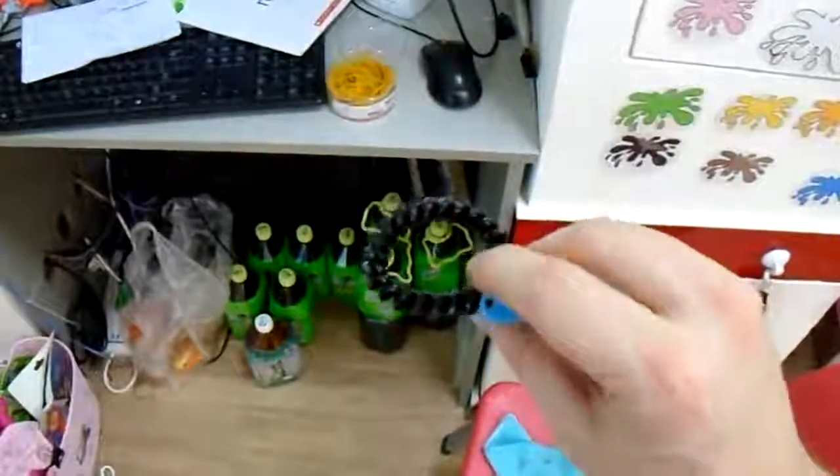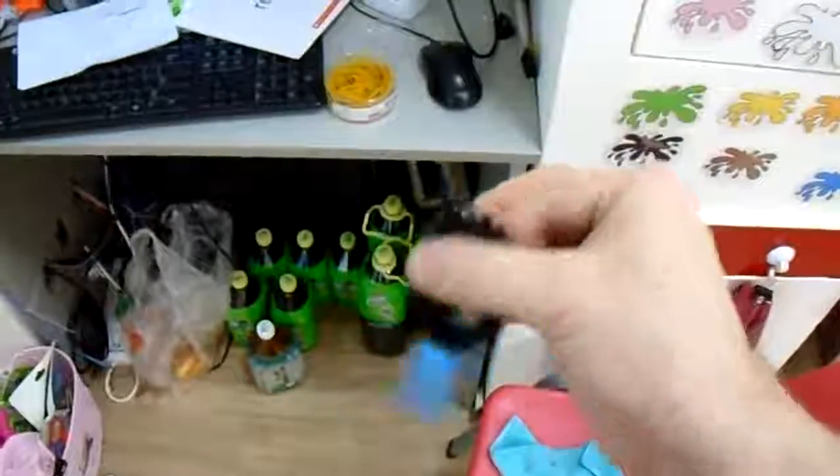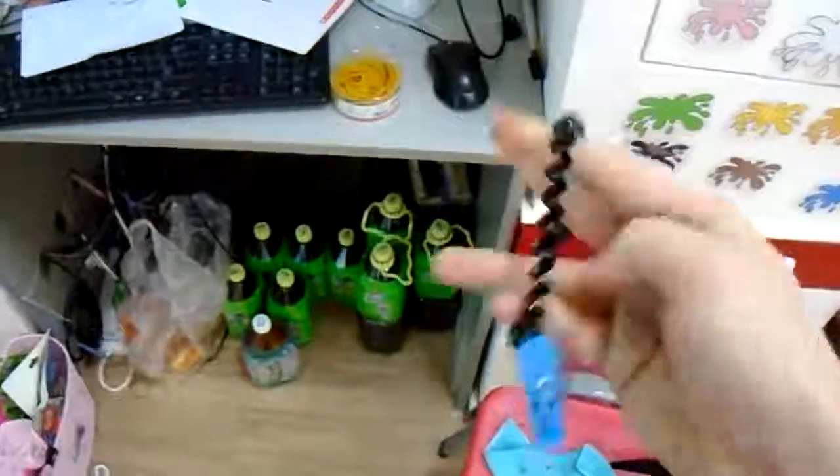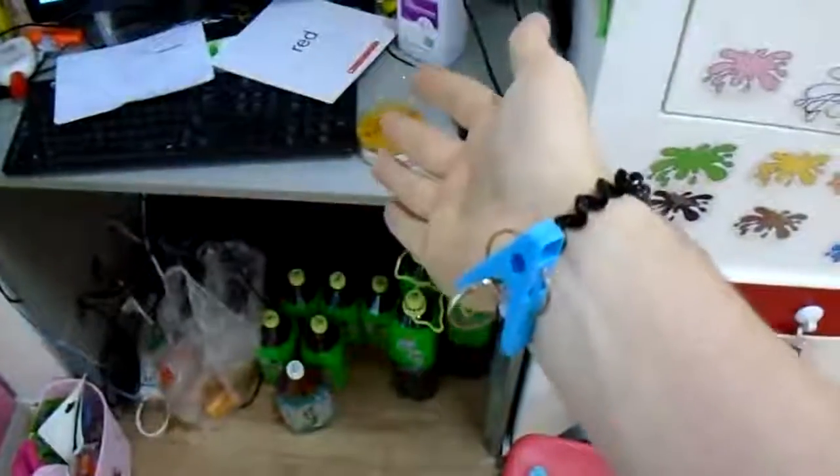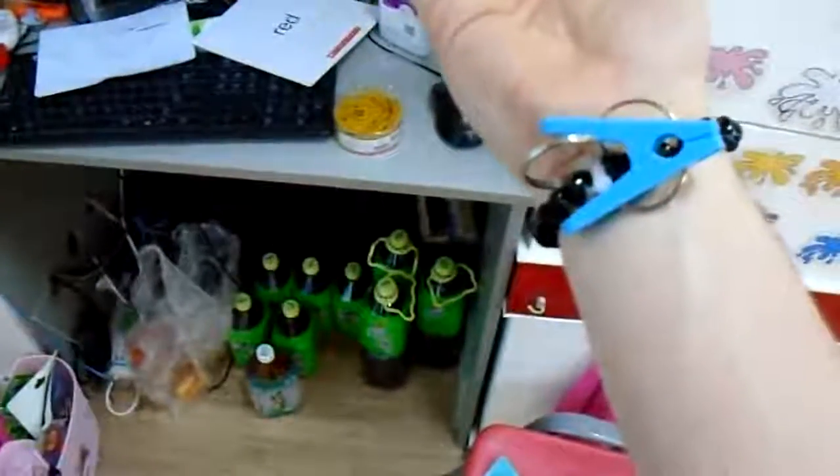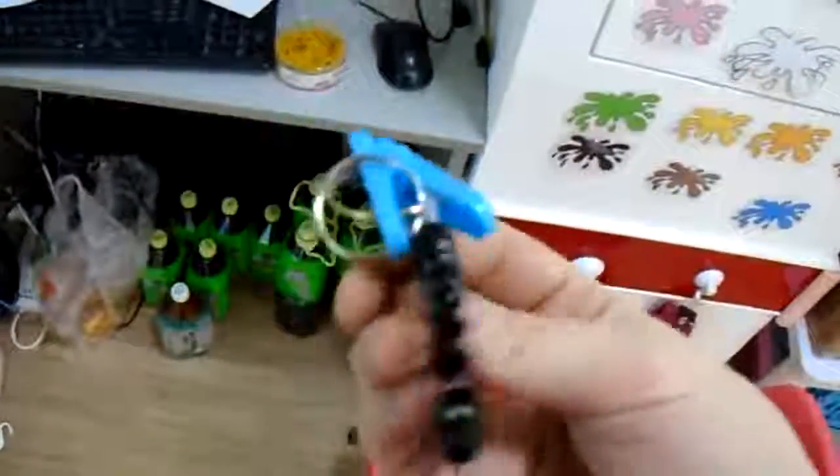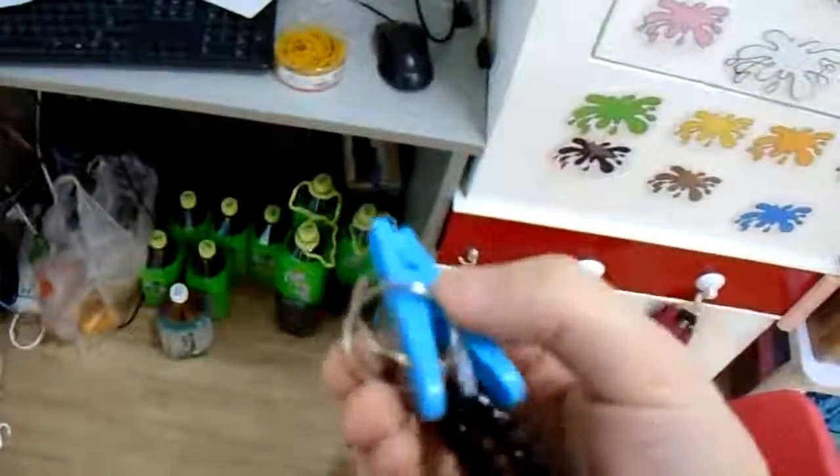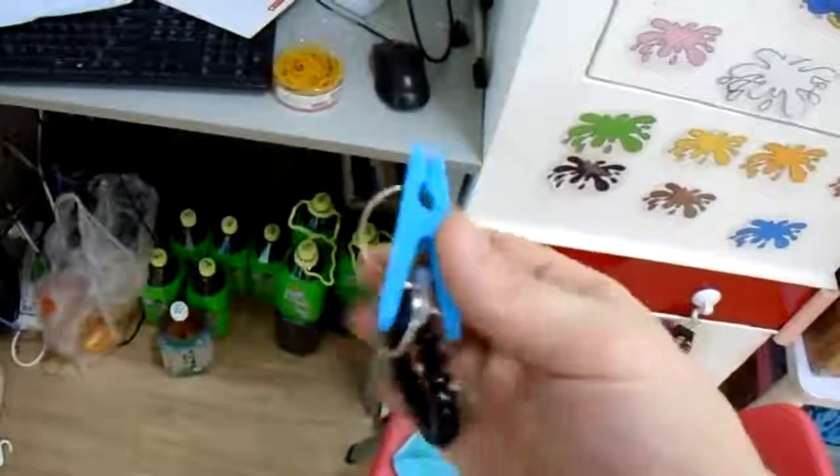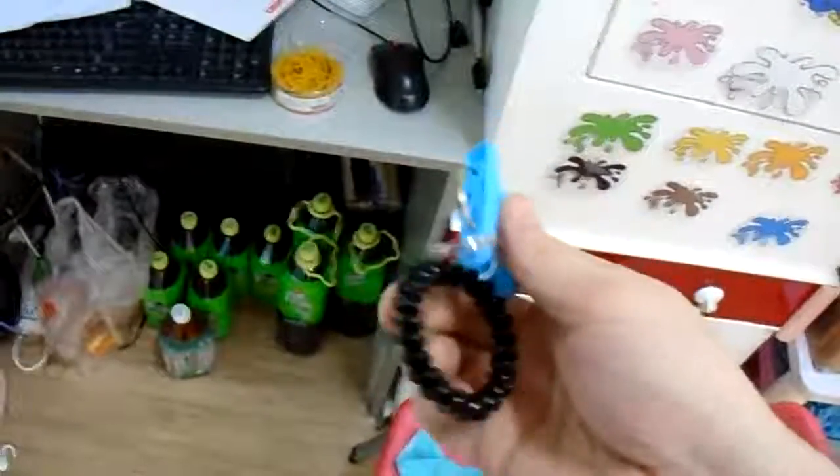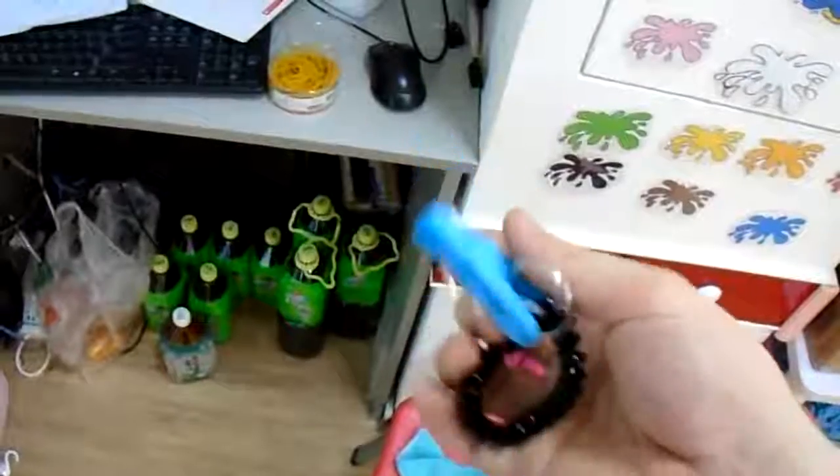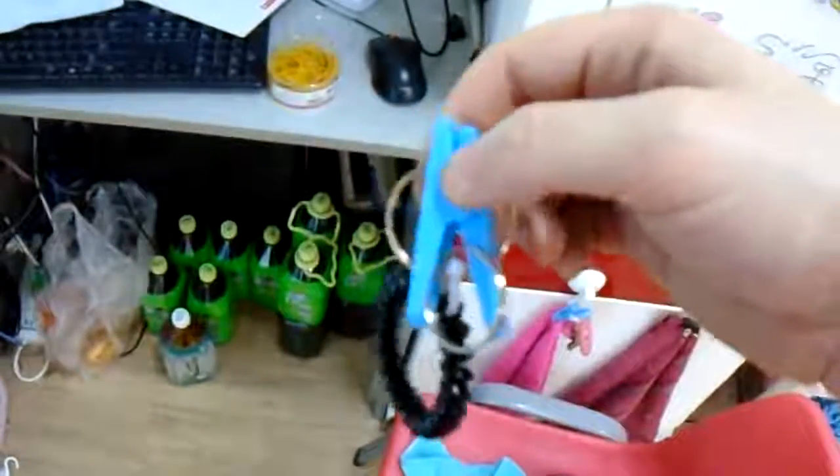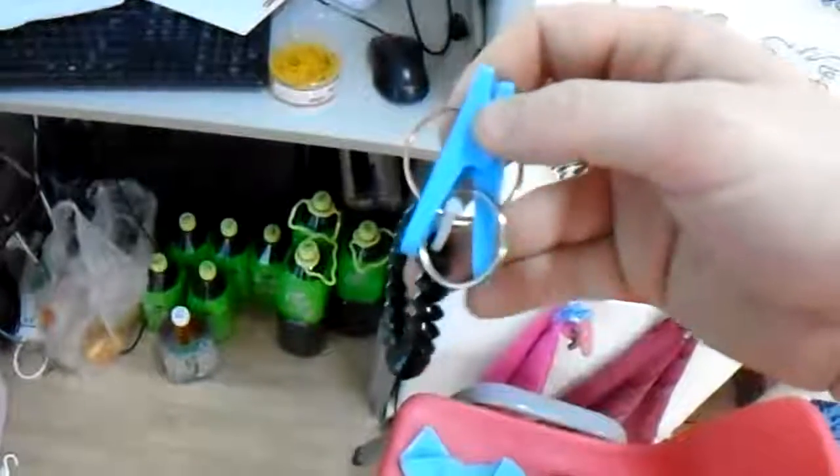This is a hair scrunchie or a wrist strap. It has been attached to a laundry clip. The laundry clip came with a keyring on it. So we got a laundry clip, a wrist strap or hair scrunchie, and I've attached it together using a zip tie.